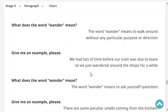Give me an example, please. We had lots of time before our train was due to leave, so we just wandered around the shops for a while.